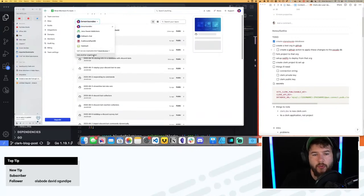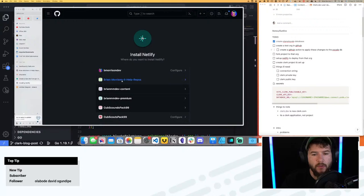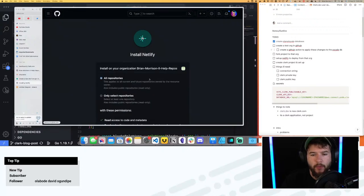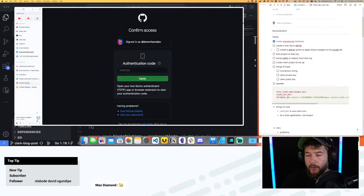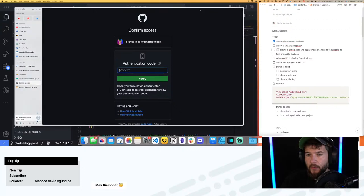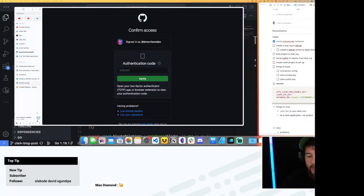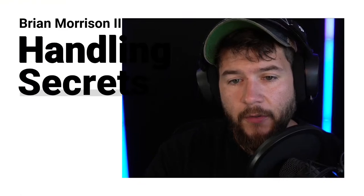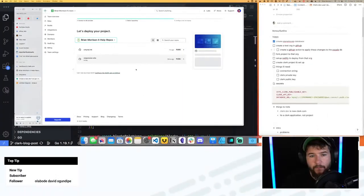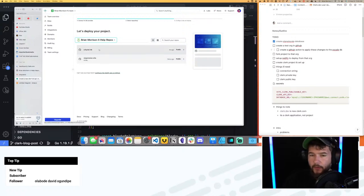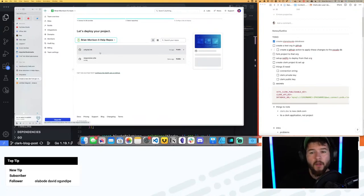I'm going to switch over and add another organization — help-repos — and give it access to all repositories. I need to get my auth code. Okay, so here we have orbital-link, which is cool. I see we have the option to select a branch, so we're going to deploy with the clerk-blog-post branch.